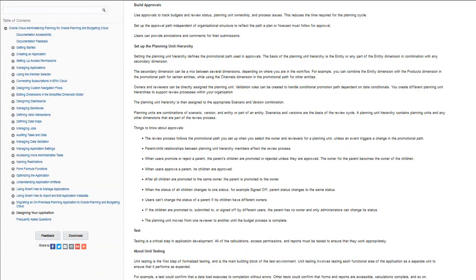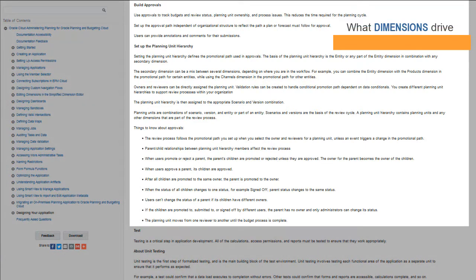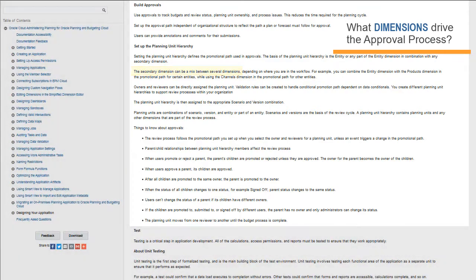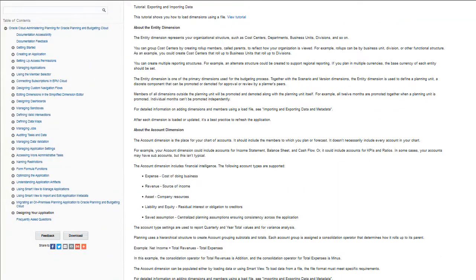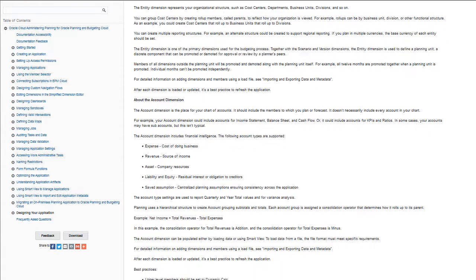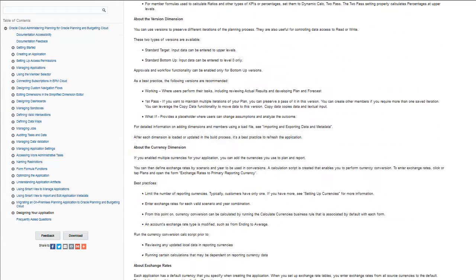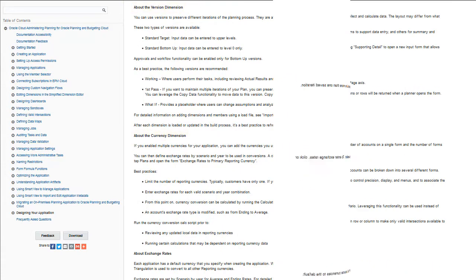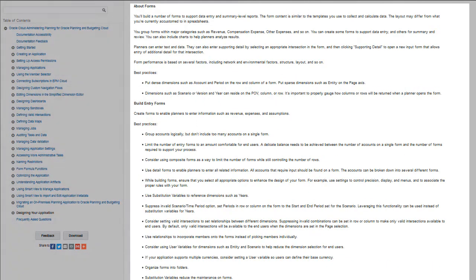There are guidelines for setting up the approval process. What dimensions are needed to drive the approval process for both plan and forecast? For guidelines on building dimensions, take a look at the information about the entity and account dimensions, as well as guidelines on building other dimensions.